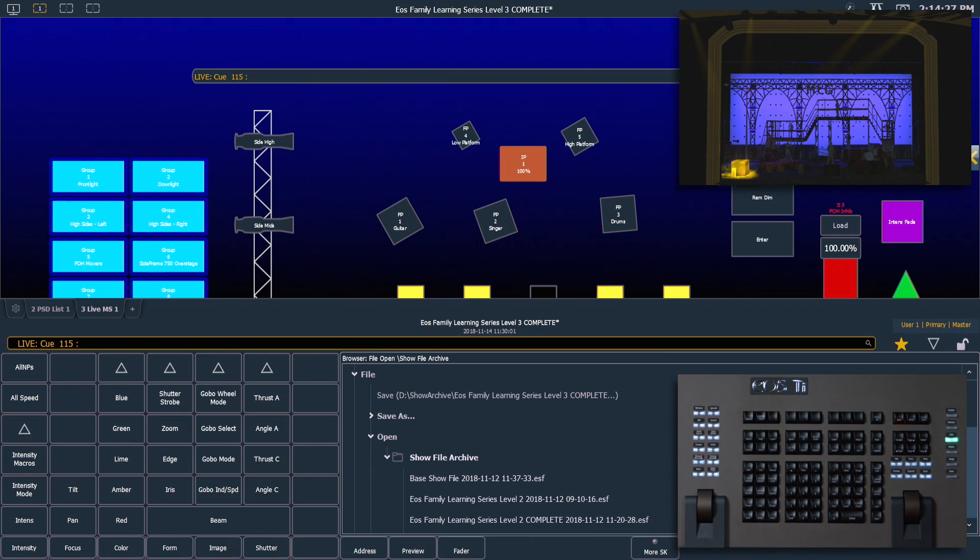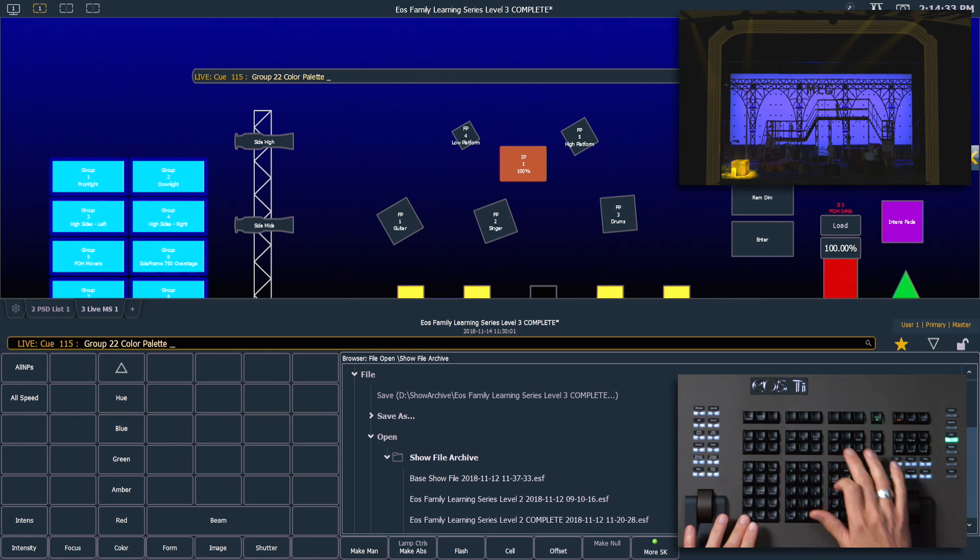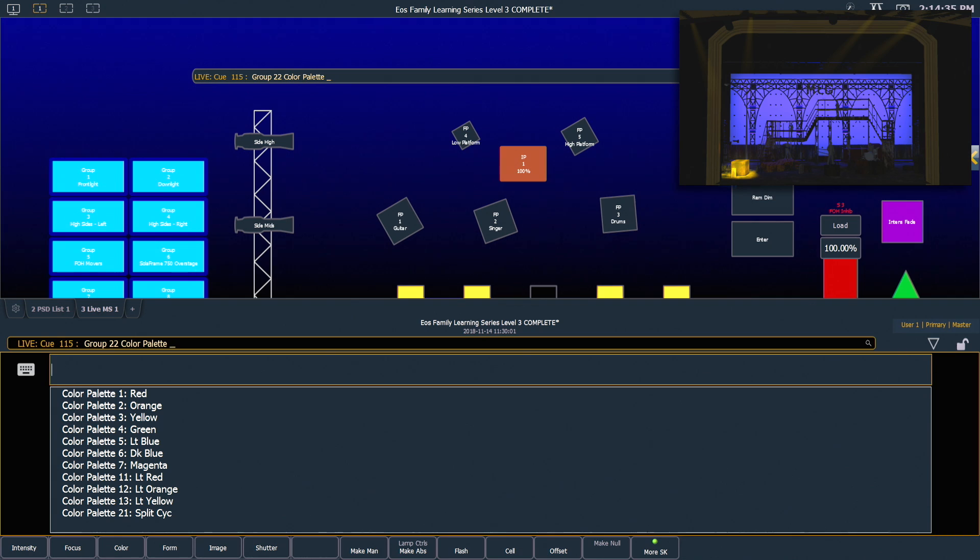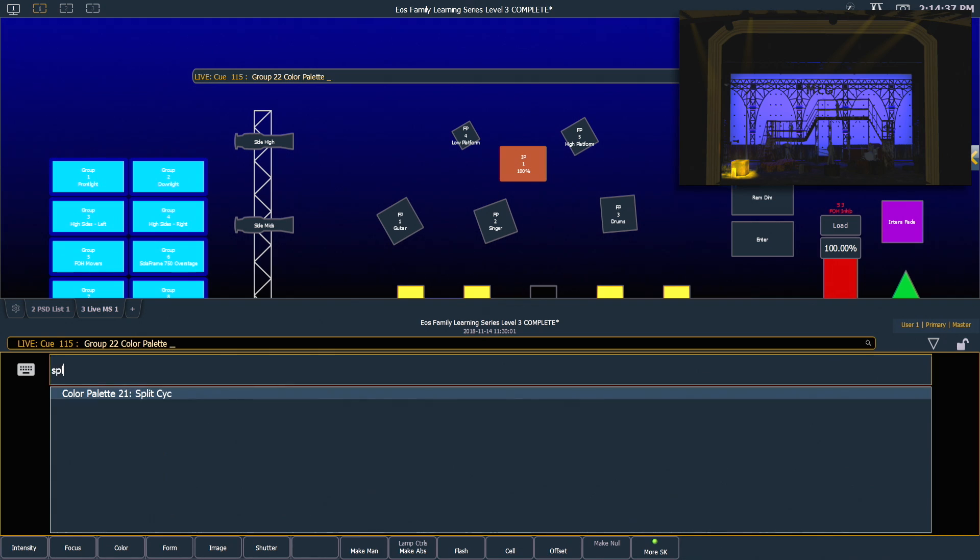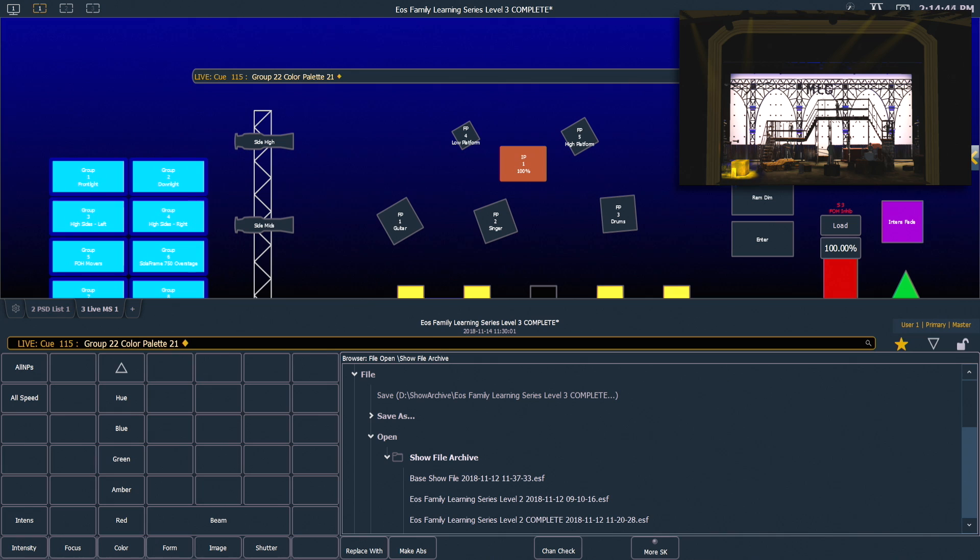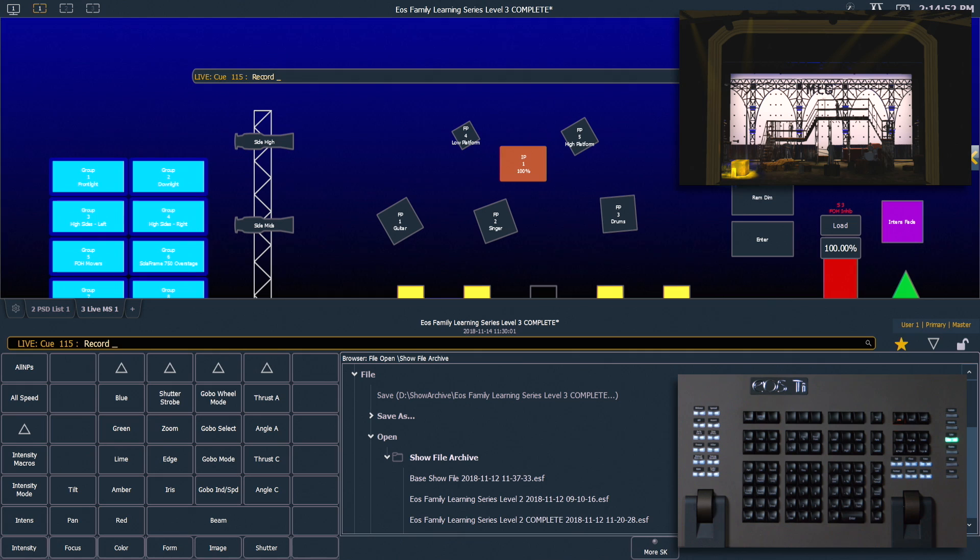The last thing we need to do is change the color of our psych. I'm going to grab group 22, color palette, say shift about, and I want to use our split psych that we made earlier, enter, and then enter again to implement that. Let's put that intensity at 50 and we can record this as our next cue.